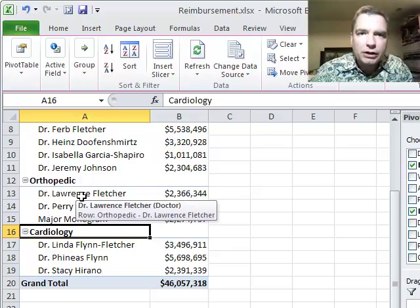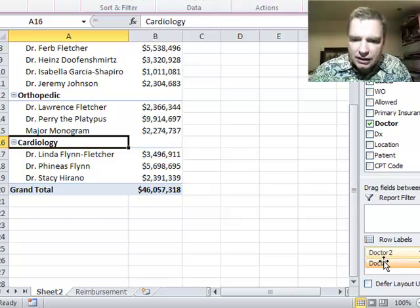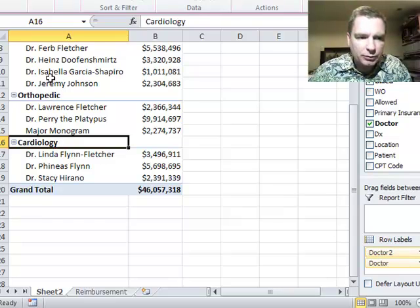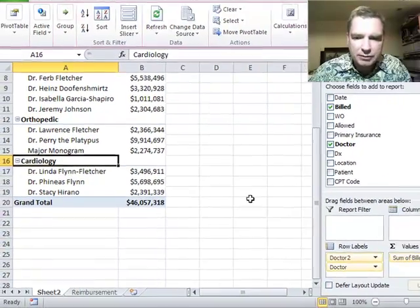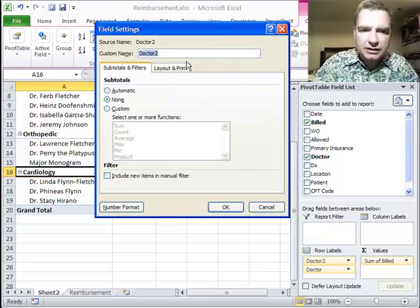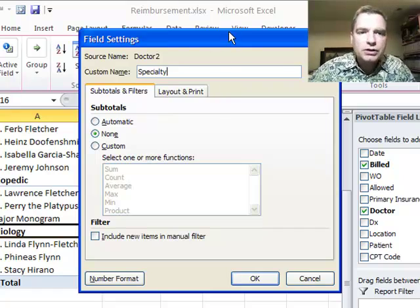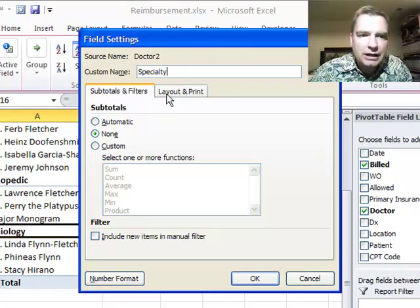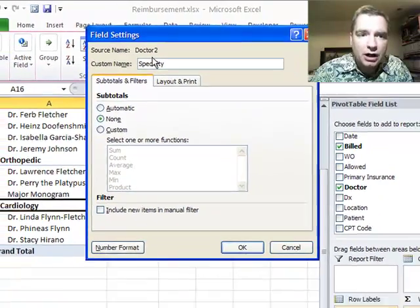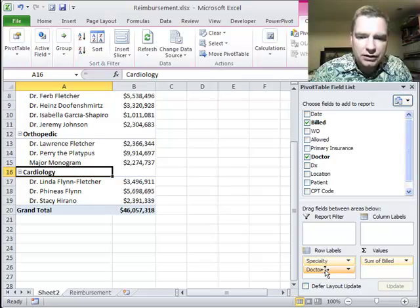Now, a couple of things I want to show you before we get going too far. The first one is I still have doctor and doctor two. I can rename group one and group two to give them better names, but I also need to come over here and change the field settings. This is specialty — the custom name here will allow me to rename the source field. Excel called it doctor two because I grouped doctors. We'll click OK, and now I have specialty and doctor.